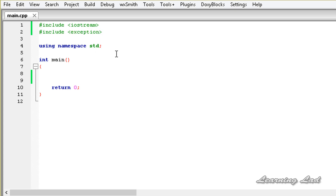Now, regarding the throw, try, and catch keywords: in C++ we can throw an exception by using the throw keyword. When we know that there might be the possibility of some exceptional condition in our program, we just throw an exception. Then the catch keyword — the program is going to catch the exception which was thrown using the throw keyword, and it's going to execute some exception handler code.